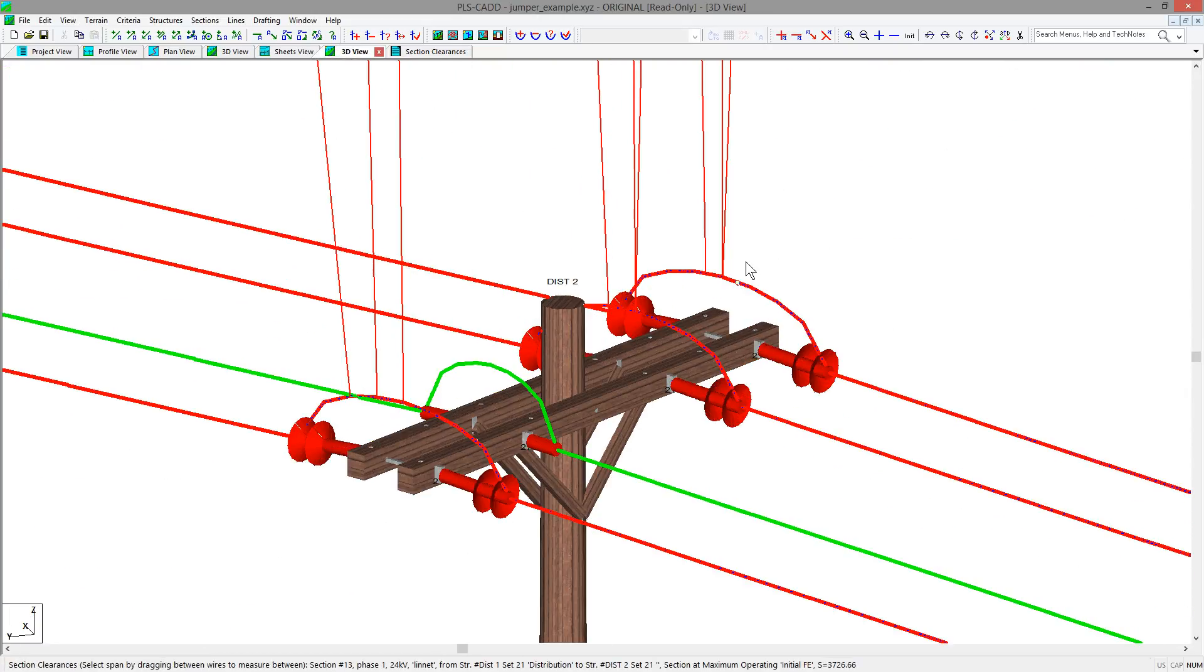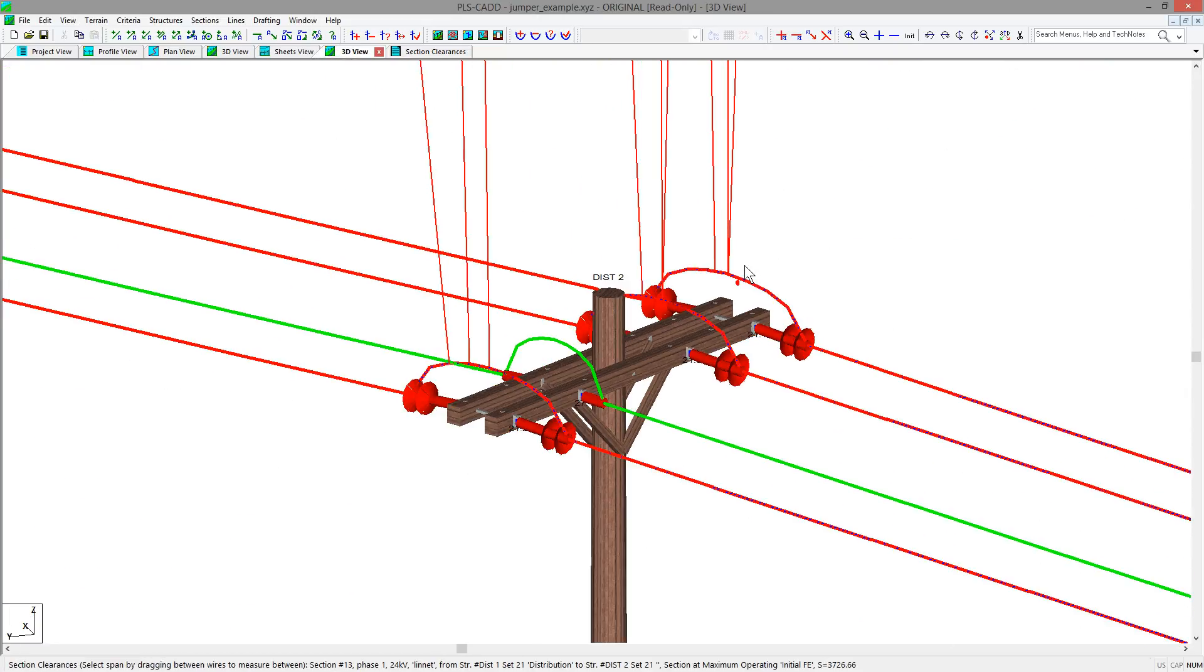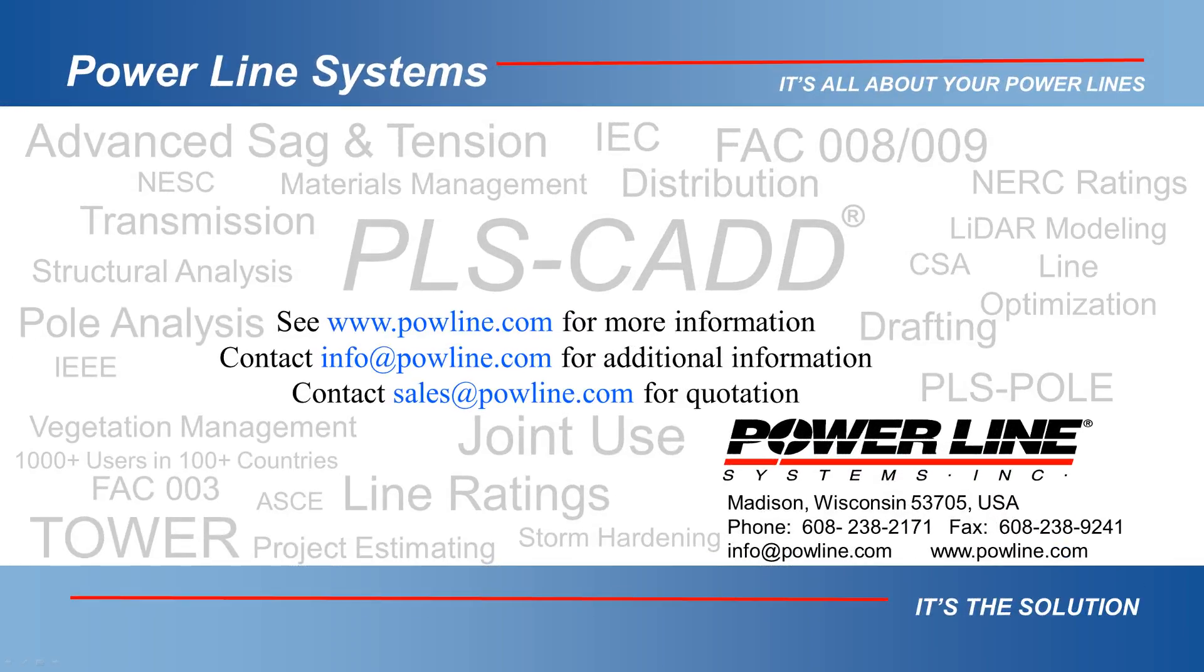As you can see, the new jumper features in PLS-CADD will be able to help you with your future projects and designs. If you would like to learn more information about our software, you can see our website at www.powerline.com. If you would like some information about our software, you can contact us directly at info at powerline.com. And finally, if you would like to purchase our software, you can contact our sales team directly at sales at powerline.com. We look forward to hearing from you soon.